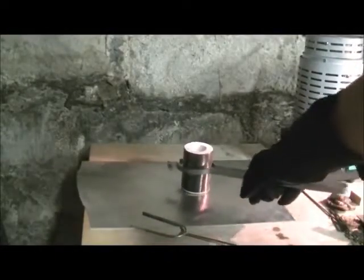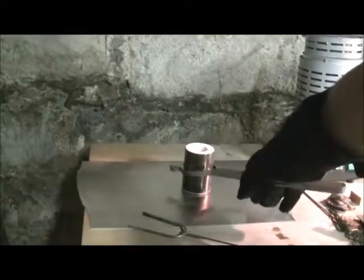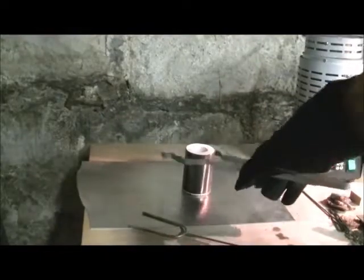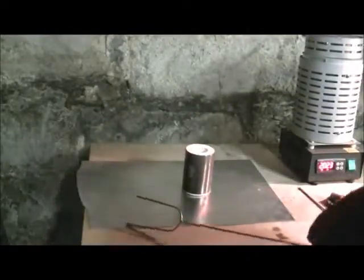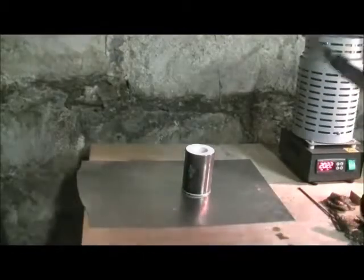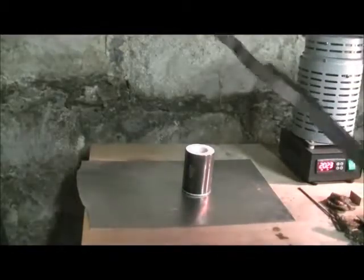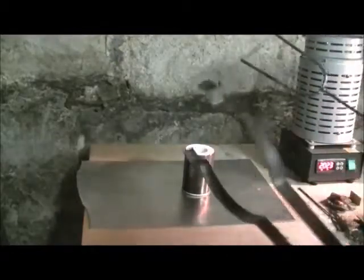All righty. There's our flask. That's got our mold in it. If you've been following the blog, you've seen how I made all this. So I'm going to get straight to it because this is going to happen pretty quickly. This metal cools down really quick. So I'm going to grab it and pour.